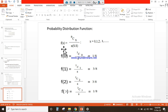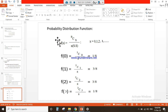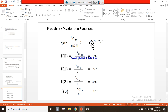The advantage of this distribution function is that we do not need to calculate the probability using the simple probability concept. We will just plug the data into this formula and we will get the probability of any desired random variable.